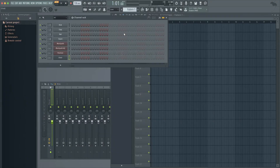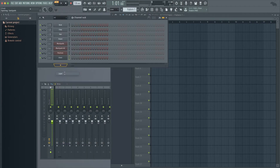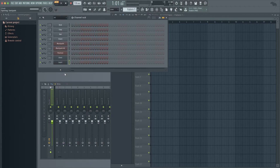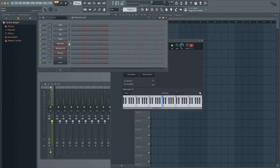Now we need to group the four synths so that we can play them at the same time. So at the bottom of the channel rack, click on the plus sign again. This time, in the miscellaneous section, click on Layer. Now Layer has been added to the channel rack. Click on Layer. Select the four synths by clicking on the first synth and dragging down so that you highlight the button for all four synths.